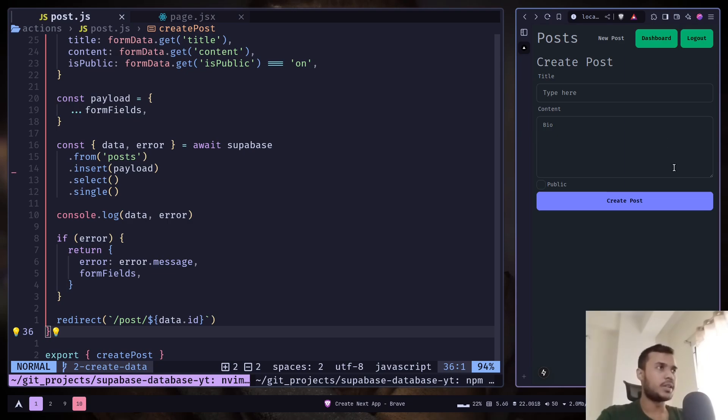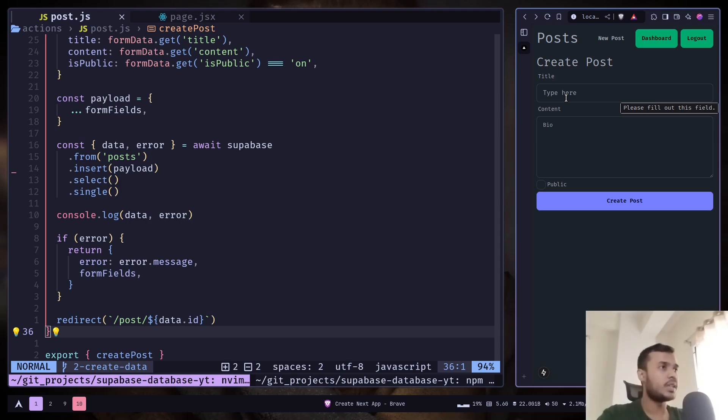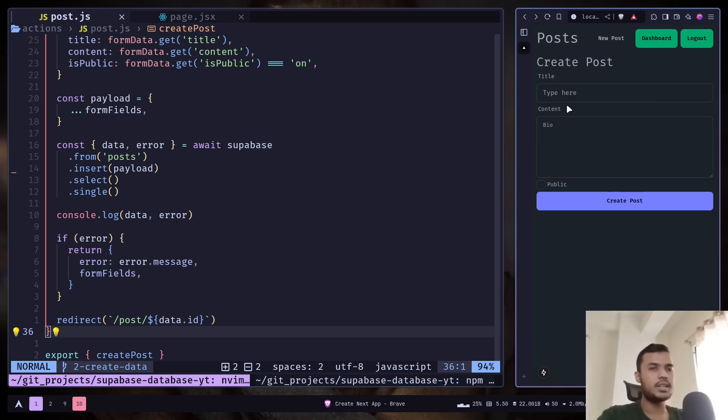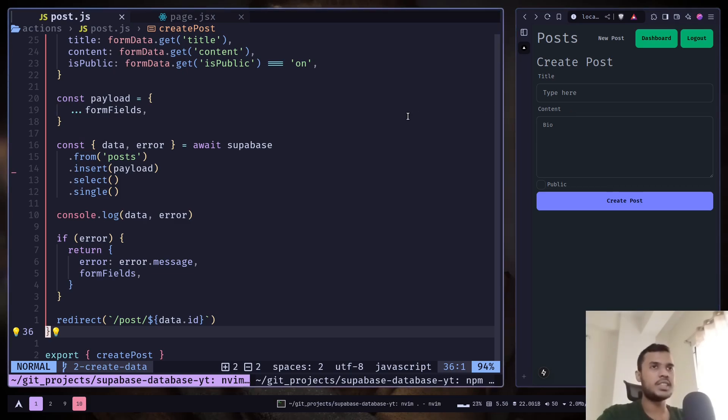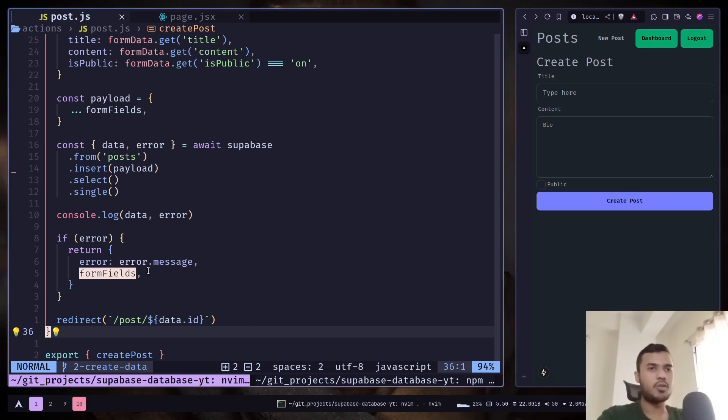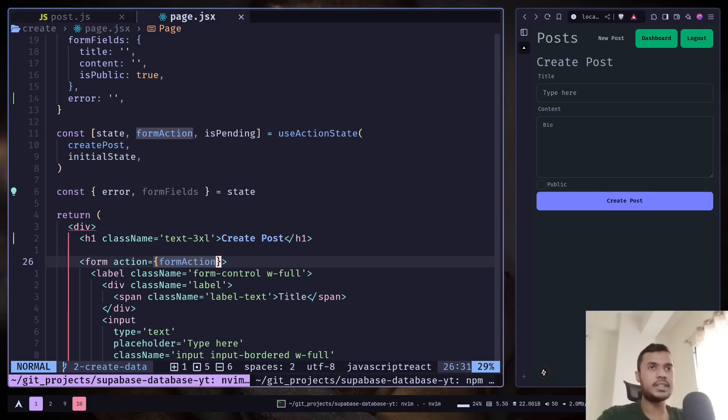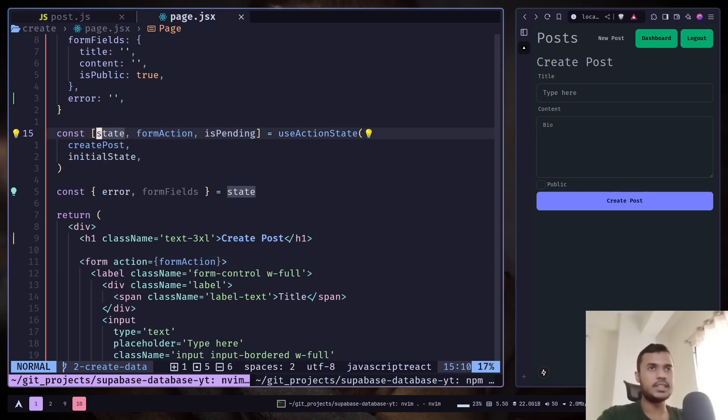But there is an easy fix for this. That's why we are returning the form fields. Remember I mentioned that the state variable will be whatever you will return from the server action. So if you return the form fields, the input values, as a state, then we will have access to those input values even after the input is reset.